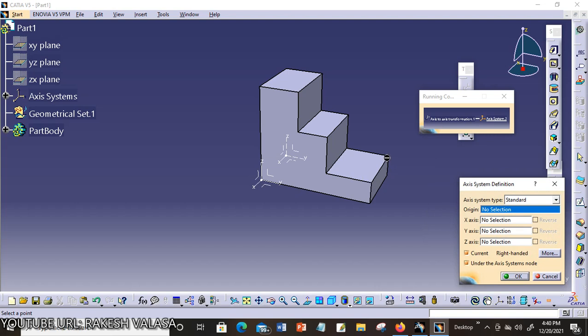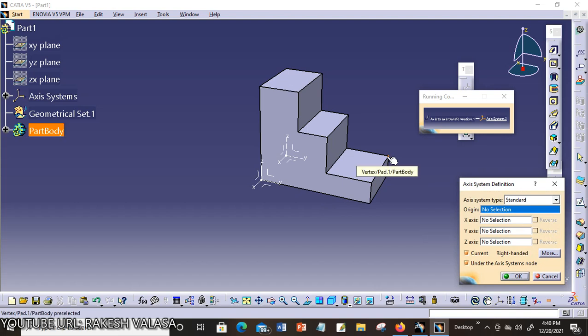You can create new target axis on your part body or another reference plane. Where you move from this object, this part model to with respect to that axis system. You can choose that point.